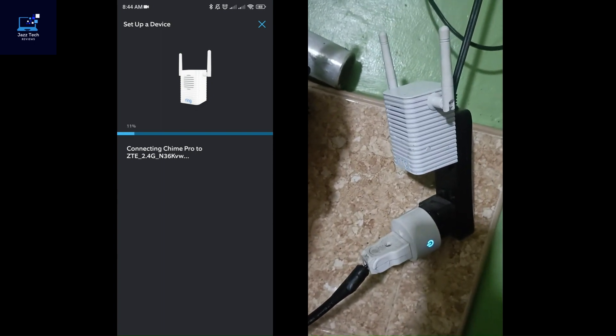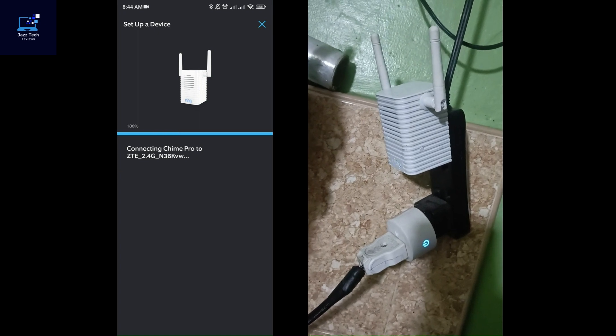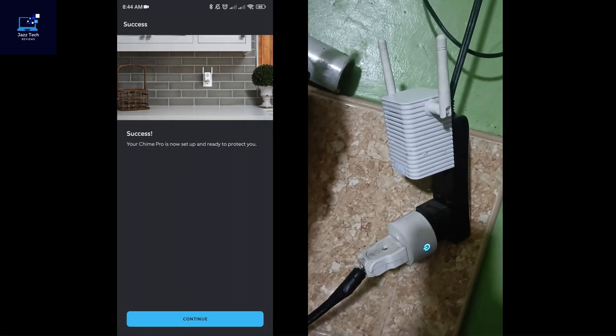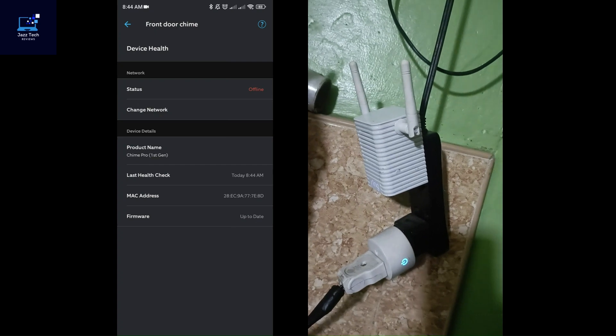Chime Pro is connected to your Wi-Fi network. With Ring, you're always home. Awesome. Now, I successfully set it up.